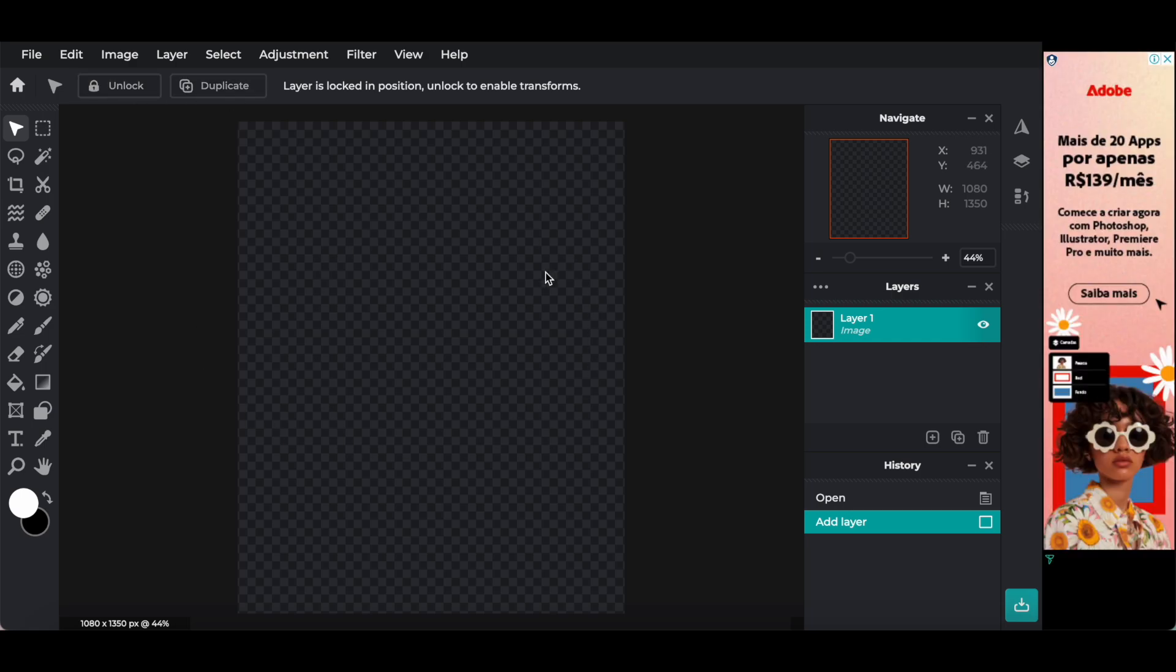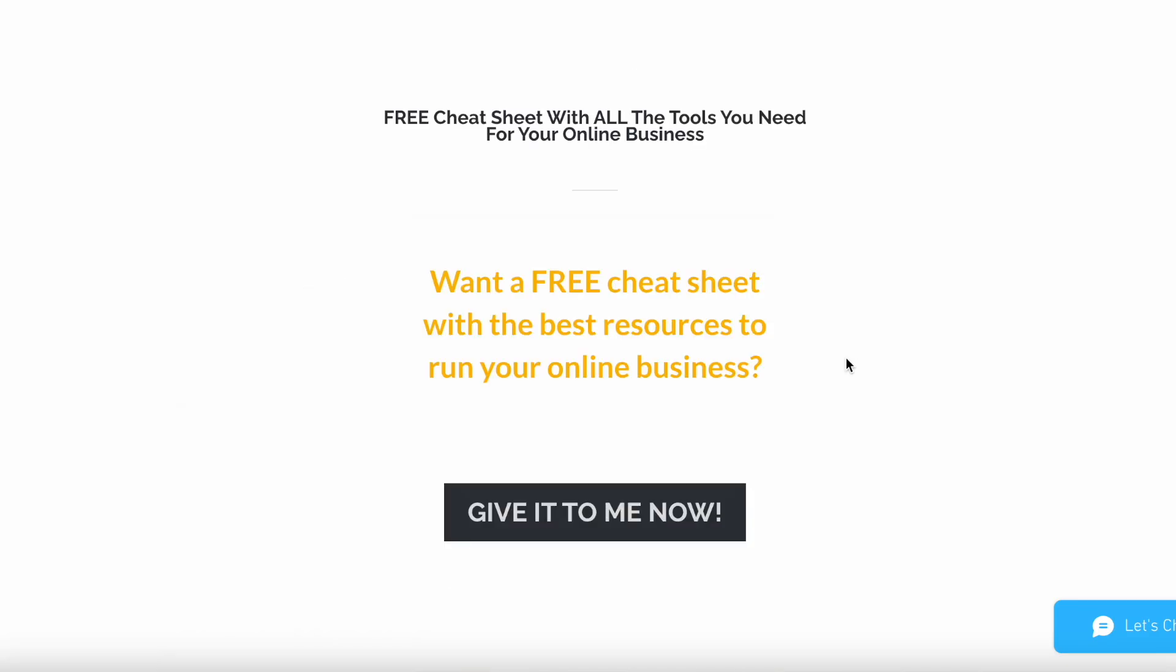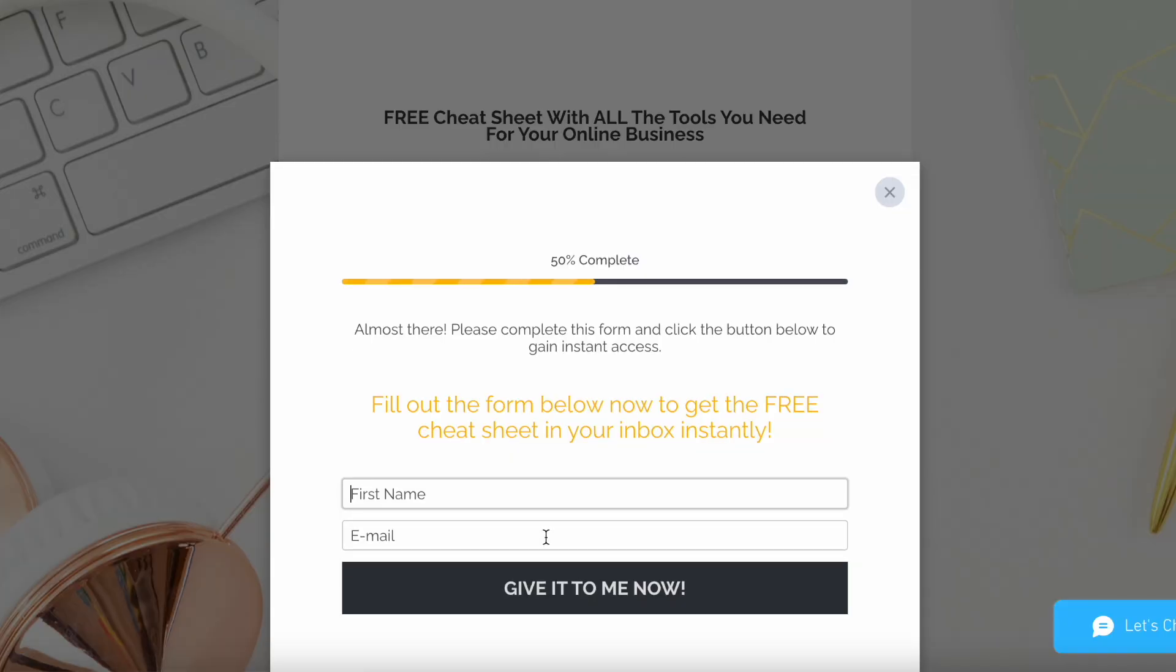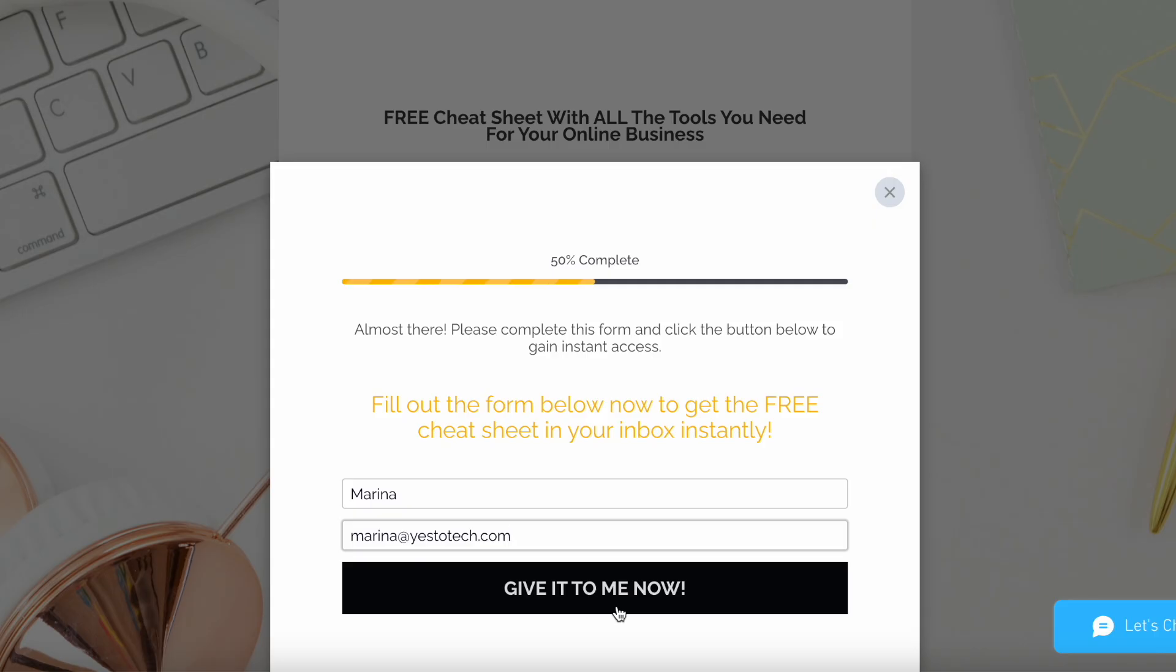And there you have it. With Pixlr Editor, you're able to download and use Photoshop for free. If you liked this video, make sure to download the free cheat sheet with the absolute best tools you need for your online business, which I link to in the description box below.